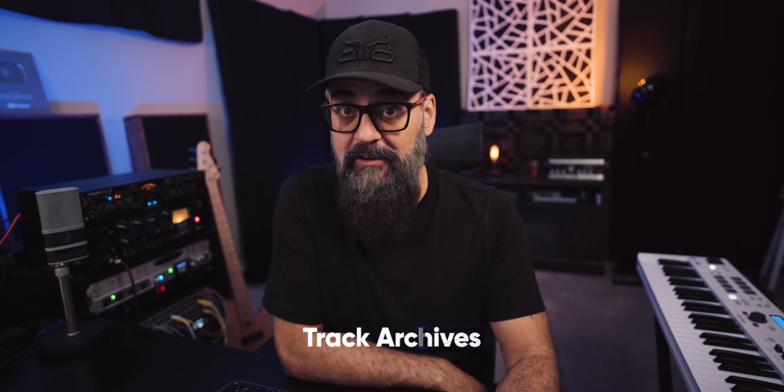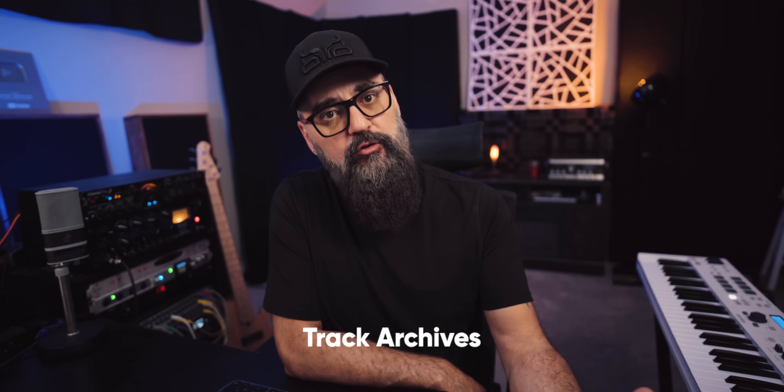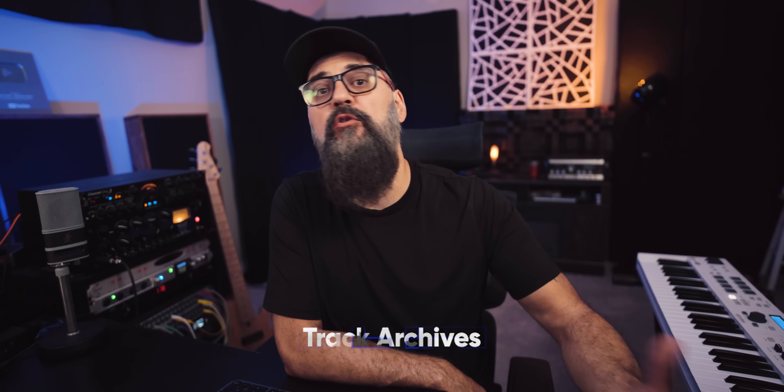Now, the second way we're going to look at is the track archives. Now, this one is very close to import tracks from projects, but it goes the other way around where you're inside your source project and you want to save or archive a bunch of tracks together that you can use inside any other Cubase session.